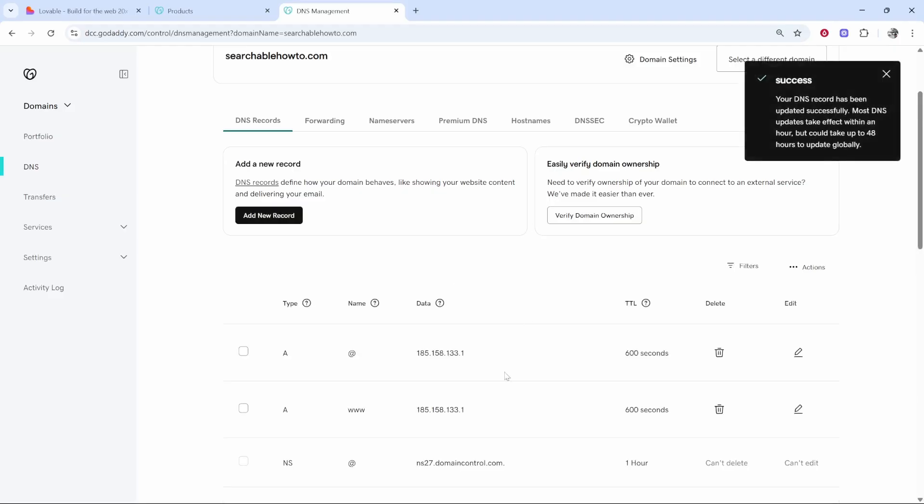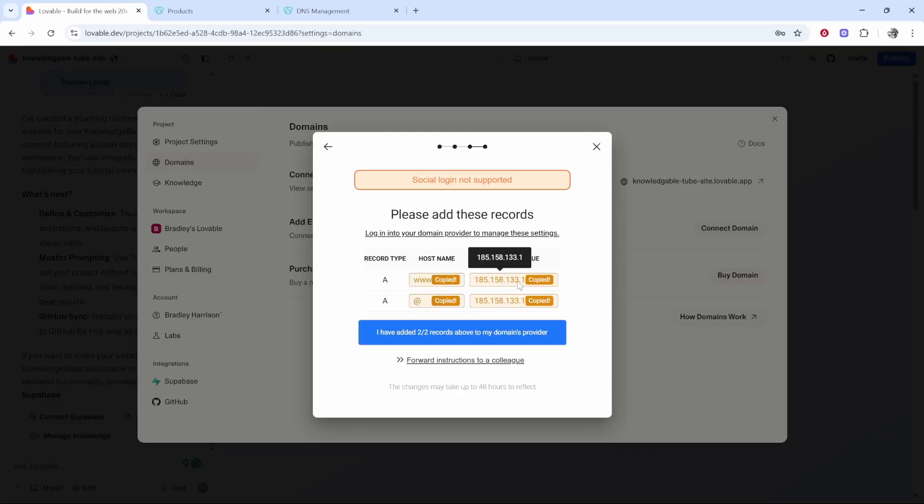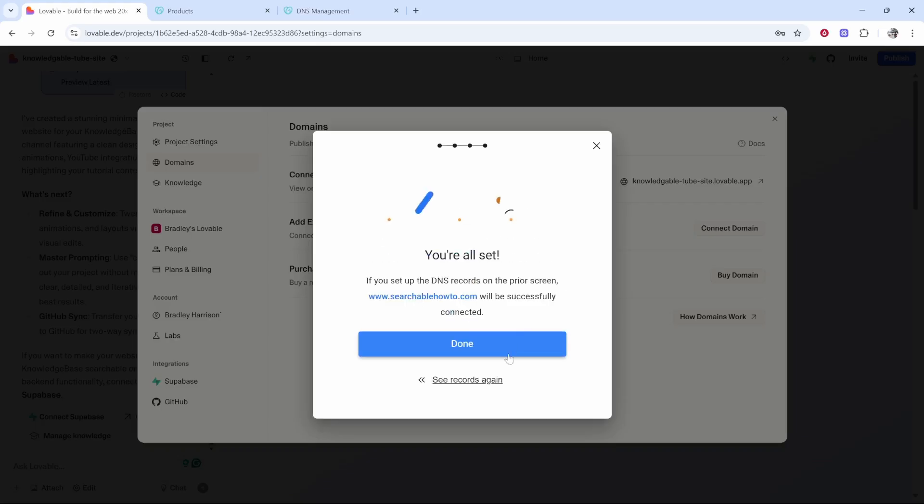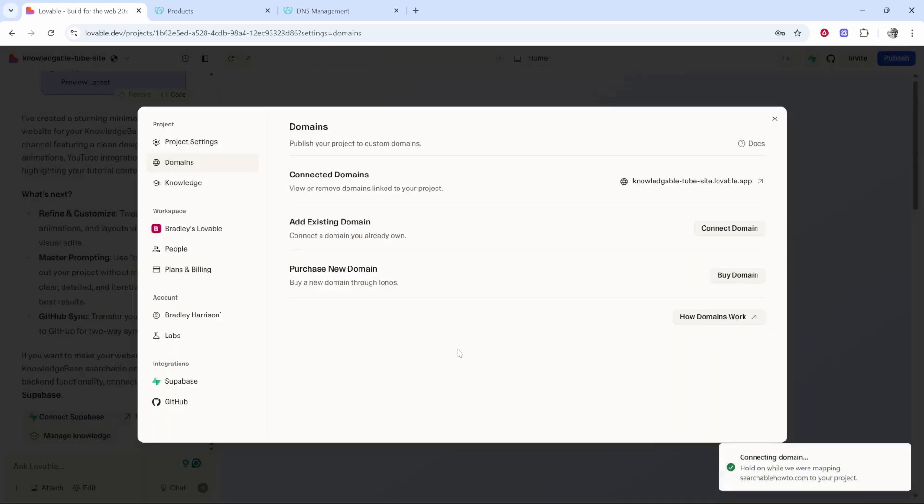Now we've added both of these A records, we can see them here. Very simple, very easy stuff. Just go ahead and click on all of these values and make sure that they're all selected. You can then say I've added two out of two records to my domain provider. Now we're all set and we can click done.